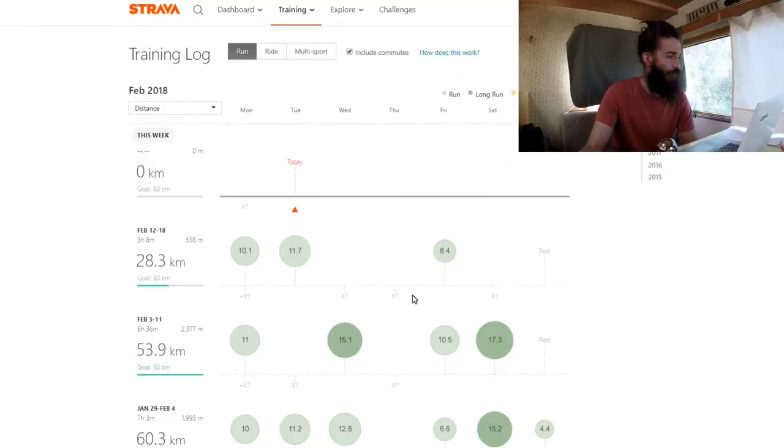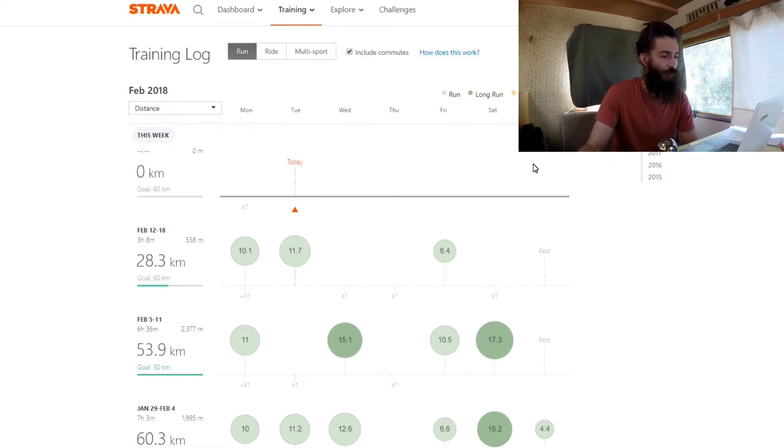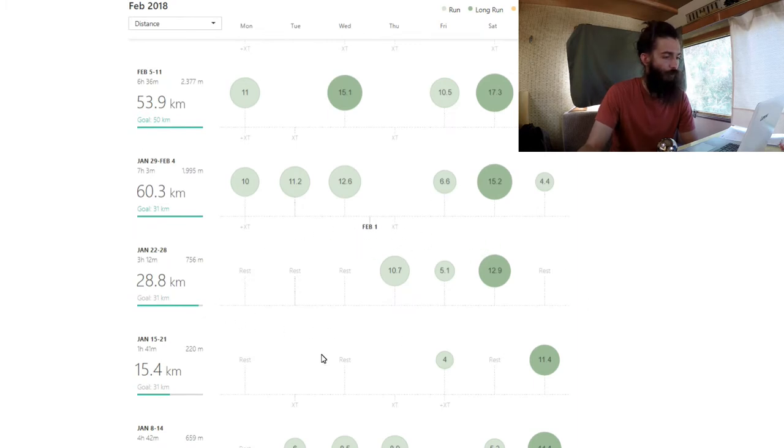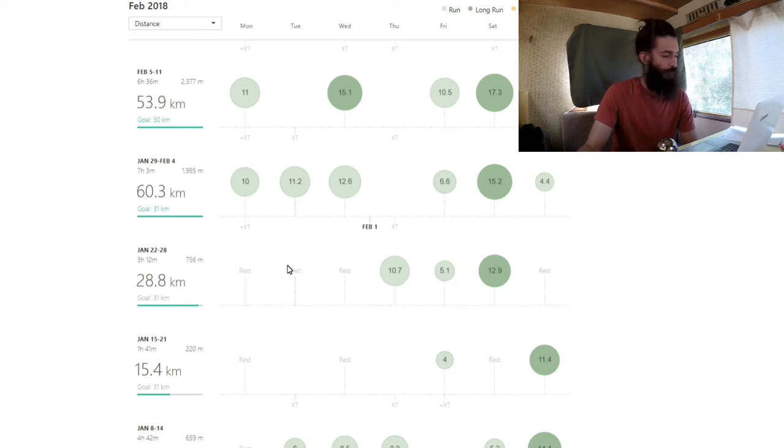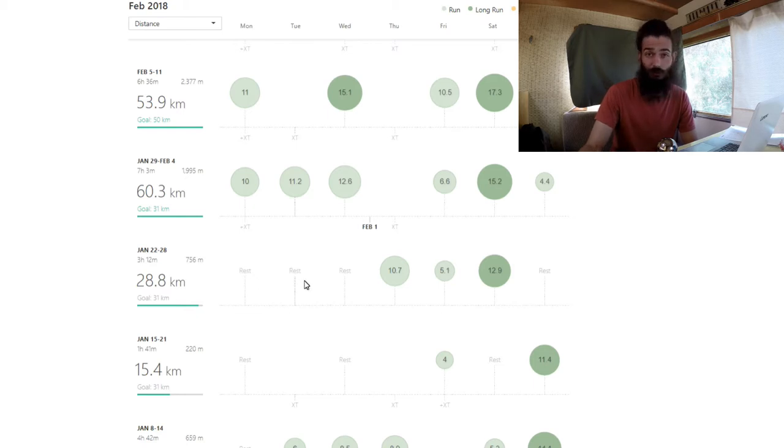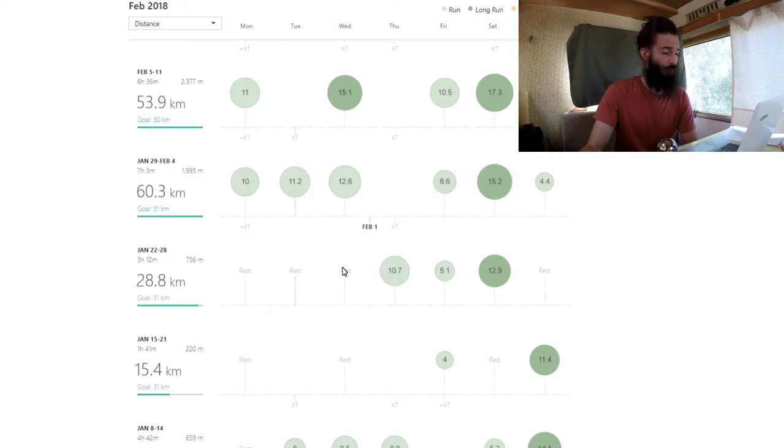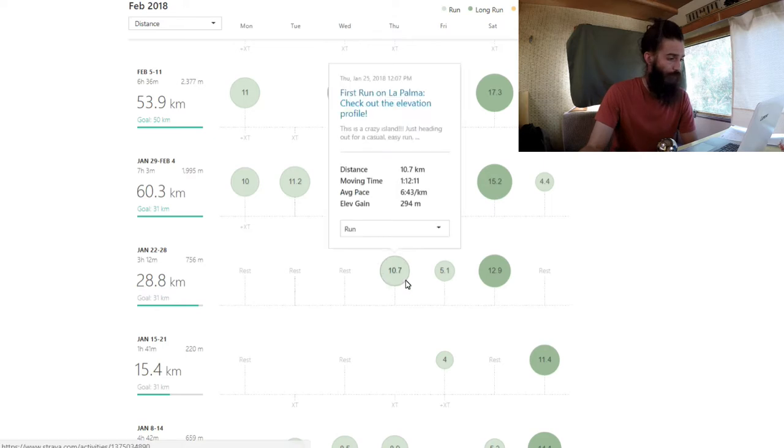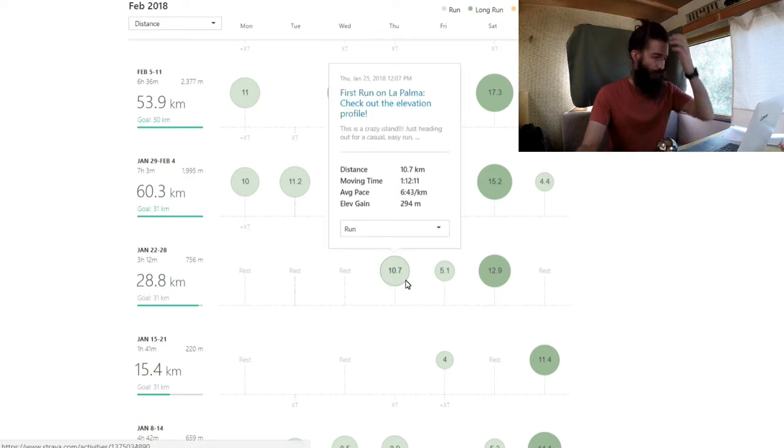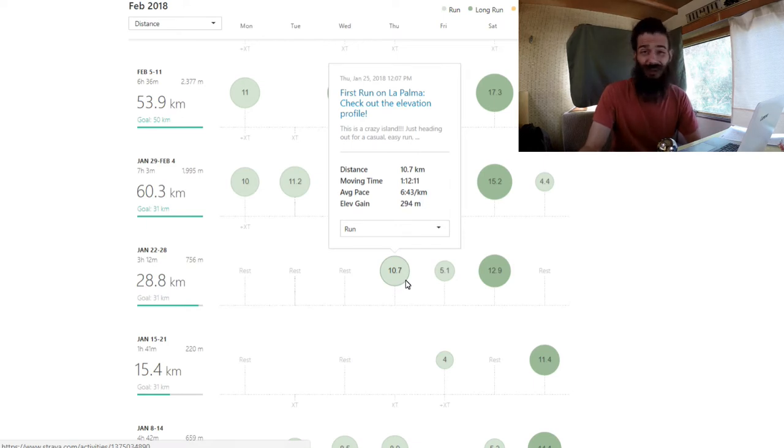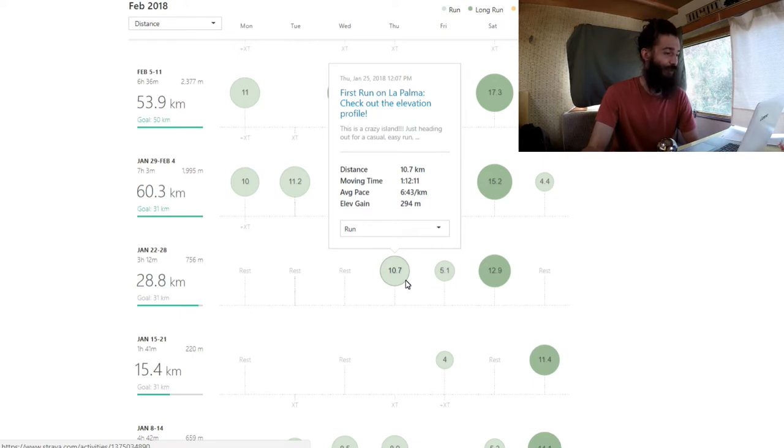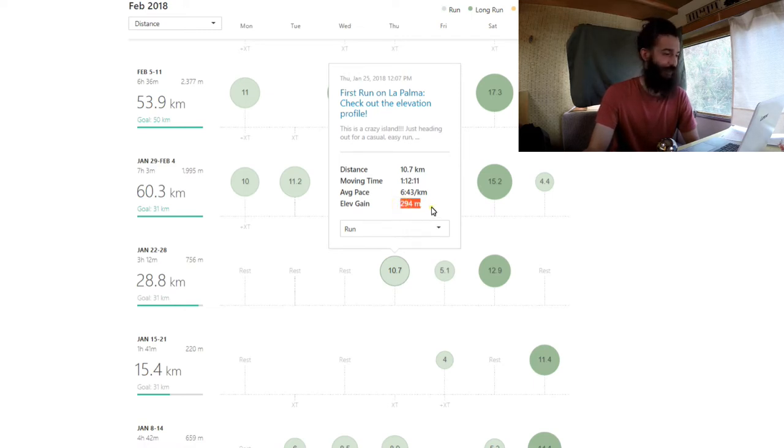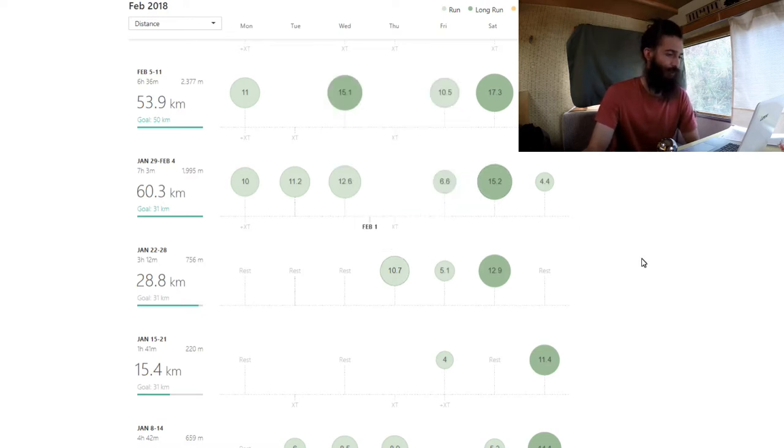Here we are in Strava, my training log. Let's go back three weeks to this week, when I arrived on La Palma. This Tuesday was my travel day, no running the day before packing, no running on the day of travel. The day after I was recovering and resting. The day after that I started running, my first run on La Palma. The elevation on this island is so steep, even this first easy 10k run ended up having almost 300 meters of elevation gain, which is still a fair bit.